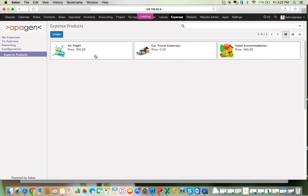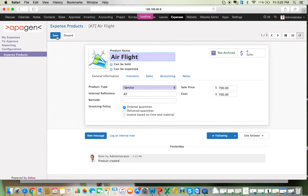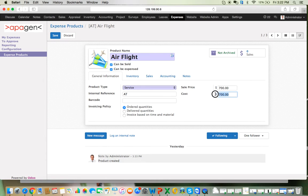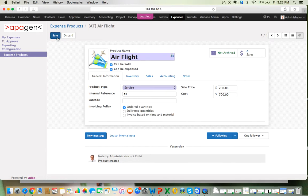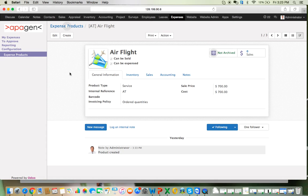Let's see an example of an expense product here. For an expense product, an imperative thing is to check the box 'Can be Expensed.' Once this box is checked, only then will it appear in expenses. It can be configured as a service, stockable, or consumable; however, it is suggested that you configure it as a service, primarily because it will not create any kind of stock movement in the system. You can configure a fixed cost and sale price for these expenses. Click on Save — similarly you can create more expense categories.